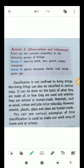Materials such as wood, cotton, and jute occur naturally, as we all know, because they are obtained naturally. However, ceramic, plastic, glass, and steel are human-made. You can see various examples of how classification is used.